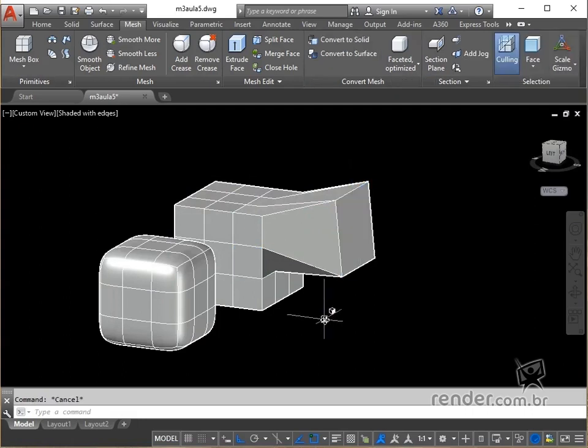We have seen in this class how to select edges, faces and vertices in meshes, and how to move, rotate and scale these elements with the help of the gizmos.